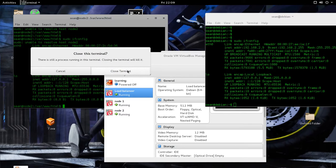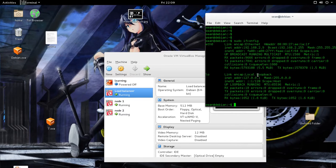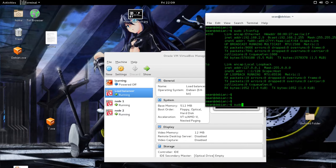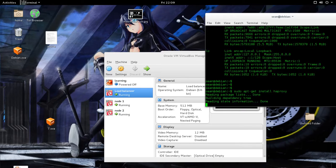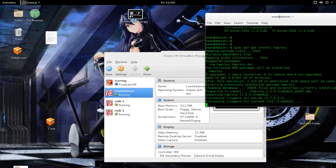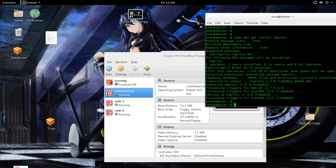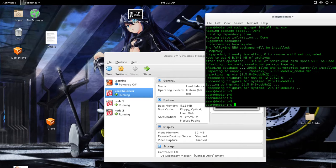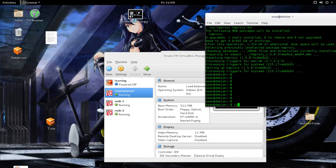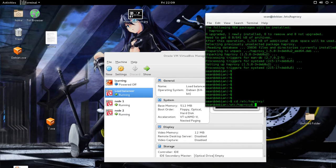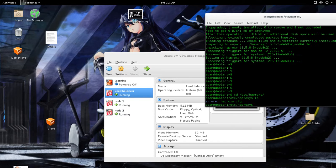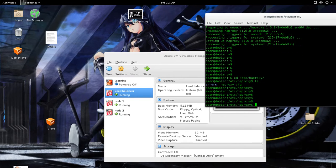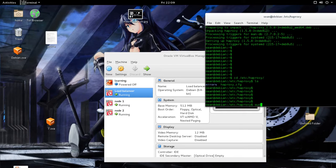So first thing we'll need to do is just install HAProxy. Okay, so now that HAProxy is installed, the configuration is in /etc/haproxy. And there is a file, haproxy.cfg.